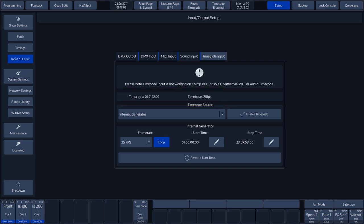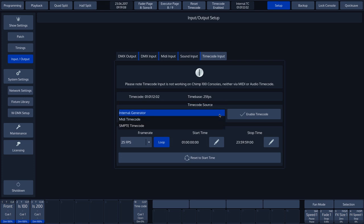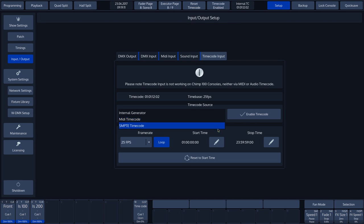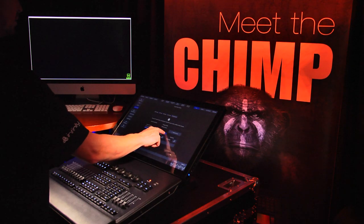With Timecode Source, we can select the type of timecode we want to use, Internal Generator, MIDI timecode or SMPTE timecode.